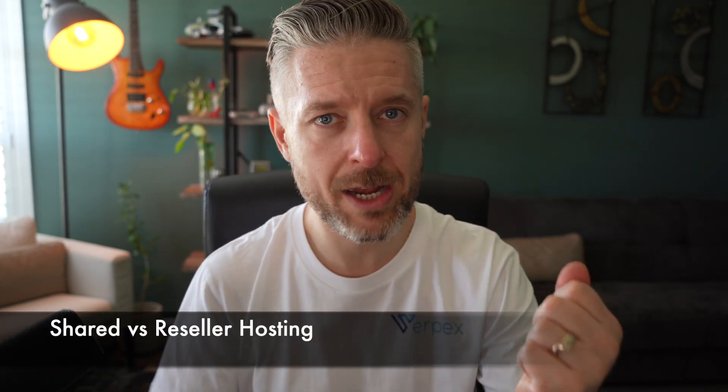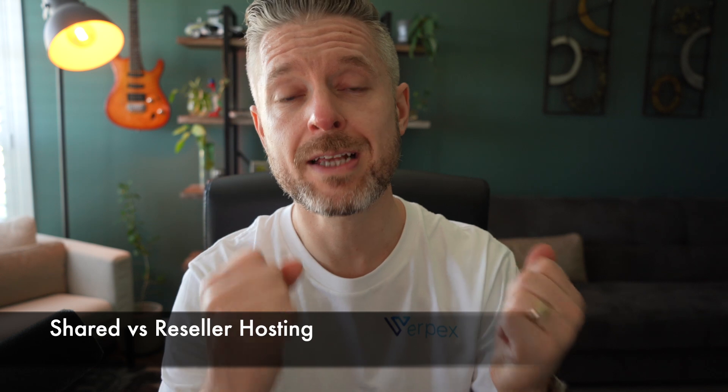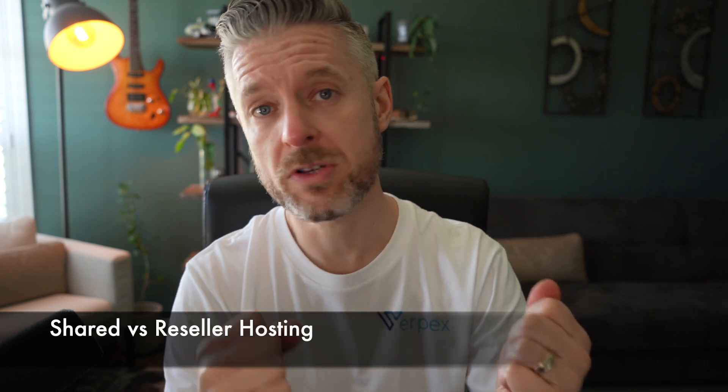Hey, thanks so much for tuning in. My name is Emilio. In this video, we're going to be talking about hosting. Specifically, we're going to be contrasting shared hosting versus reseller hosting. Similarities, but they're also quite different. And one is like the big brother of the other one.